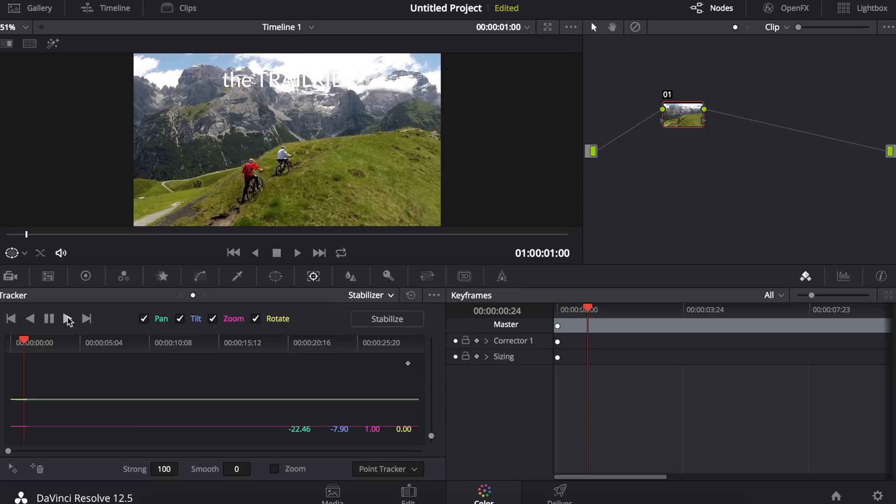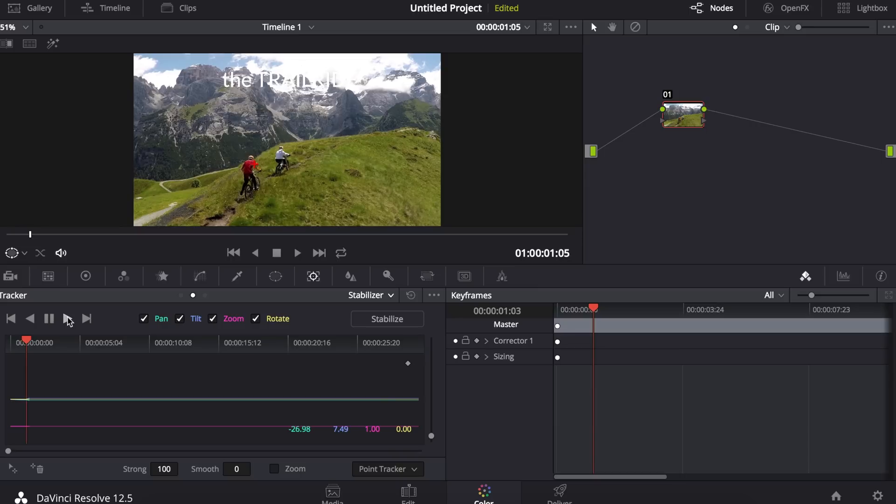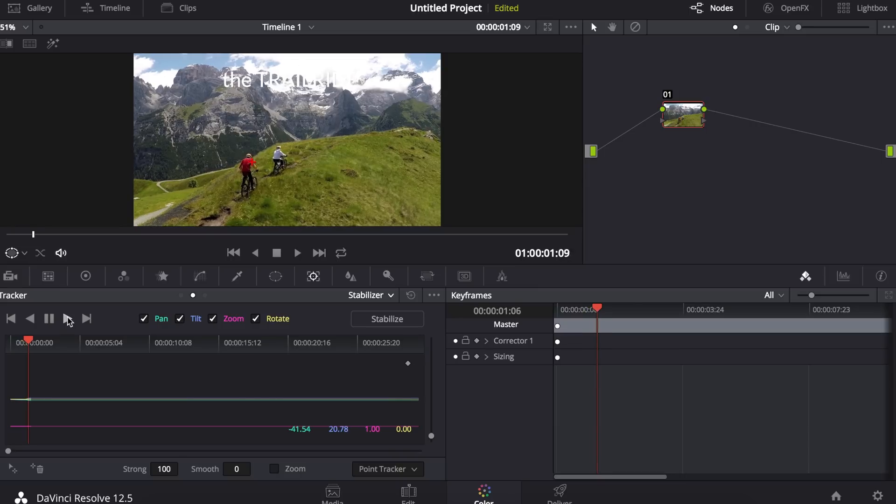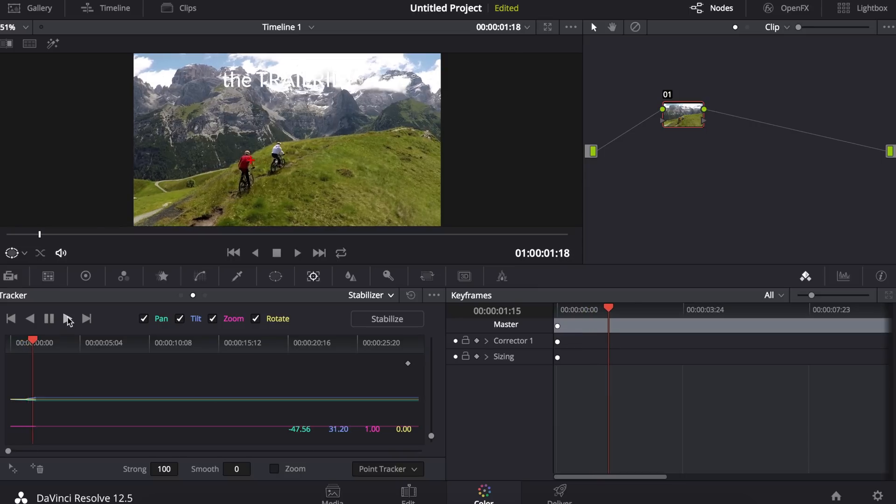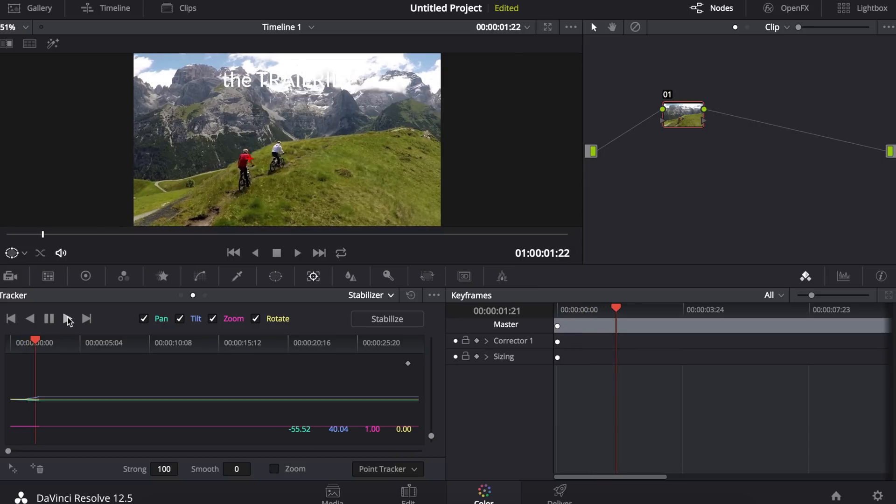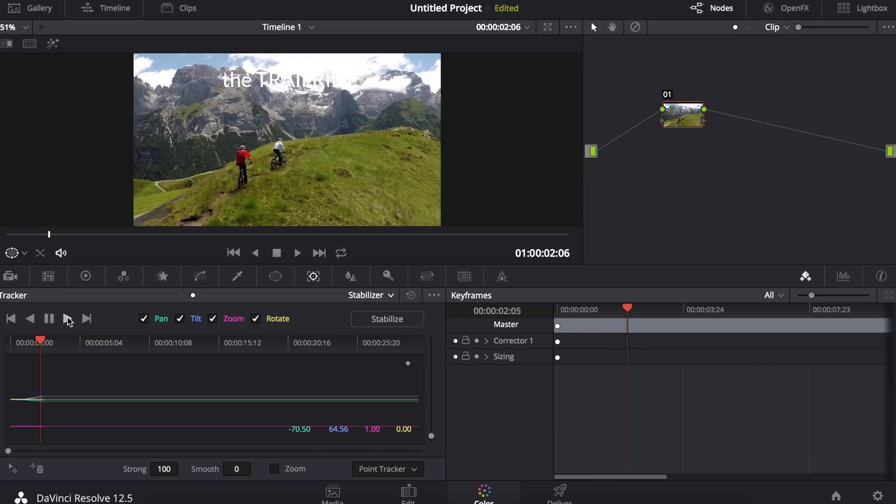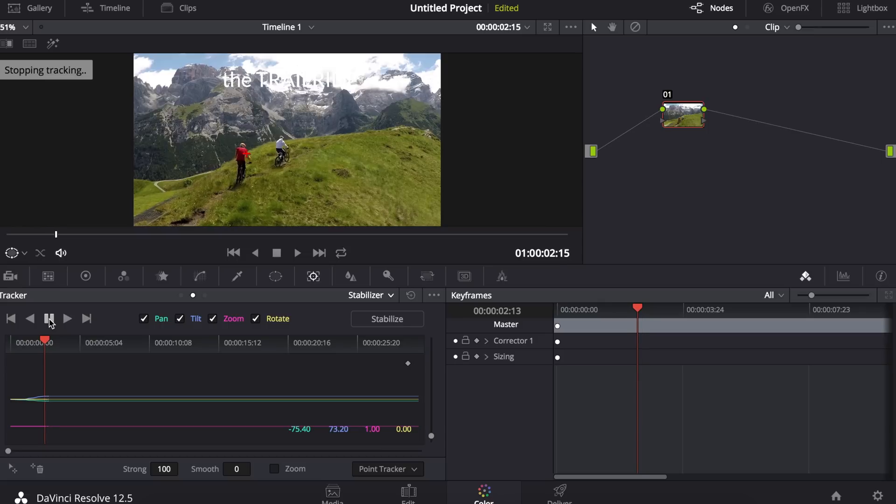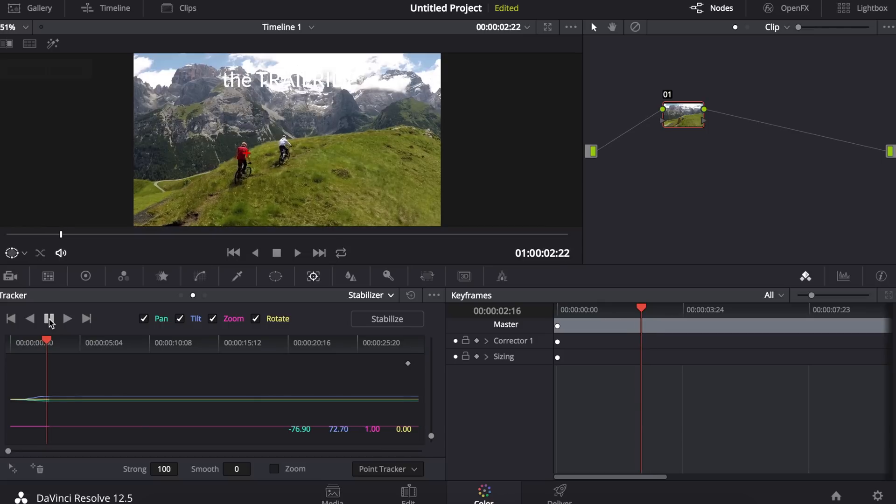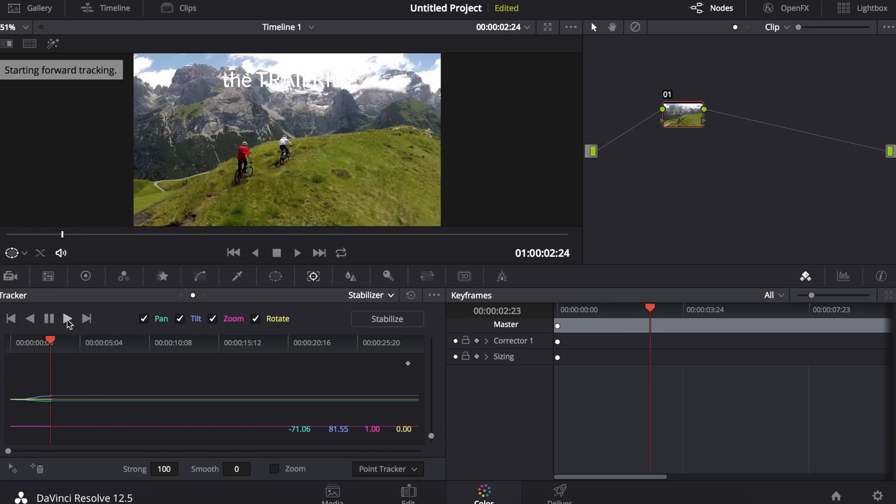Now if at any point the tracker point loses my object, all I have to do is click pause which will stop tracking, and move my tracking point back to where it needs to be.